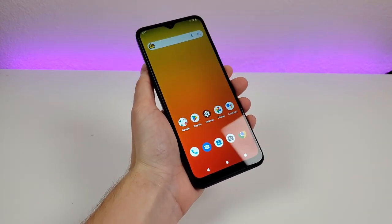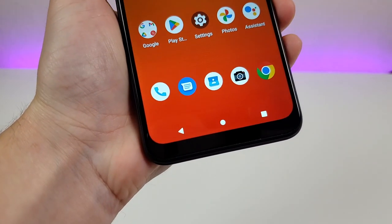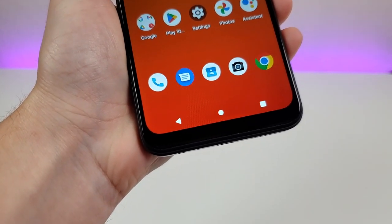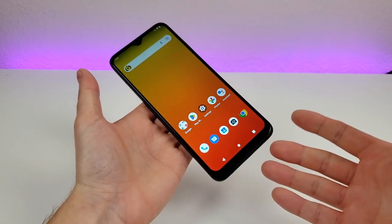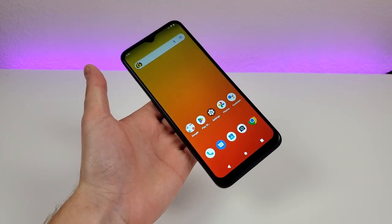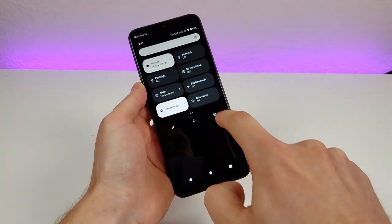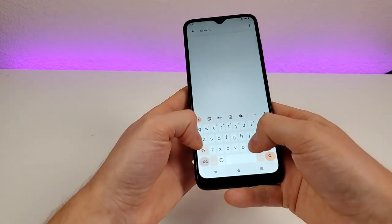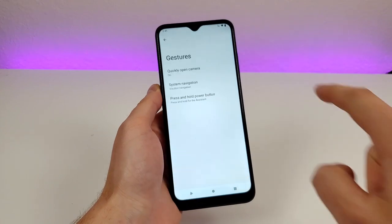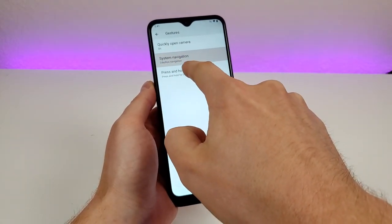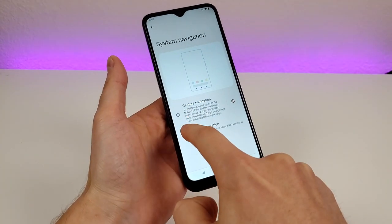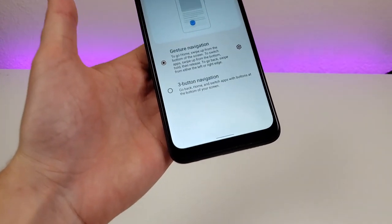With the T-Mobile Revvl 6 Pro 5G, we do have the traditional Android three-button navigation enabled by default. However, this device is compatible with gesture-based navigation. To get to this, pull down the shade, go to settings, go to search, type in nav, and you'll see right there system navigation. Go there and you'll see system navigation, and it says three-button navigation. Switch to gesture navigation.